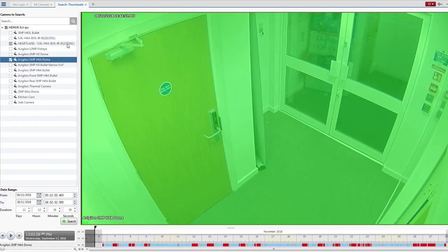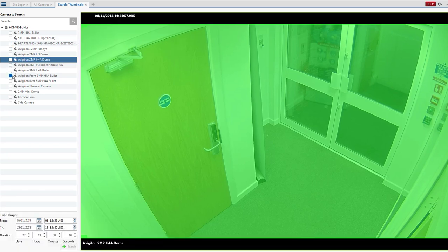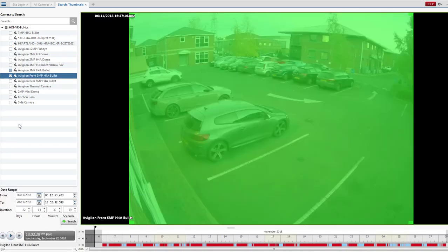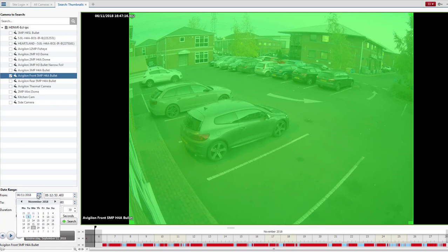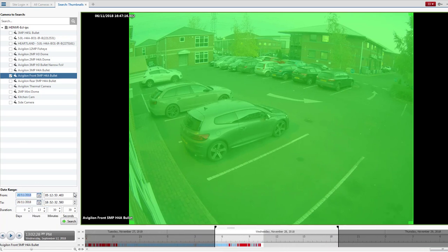Then we need to make sure that we're on the right camera. So I know I need my front camera, so I'm going to select that camera there. And then I know that I need to go to the date range, so you select the date of interest and the time of interest.